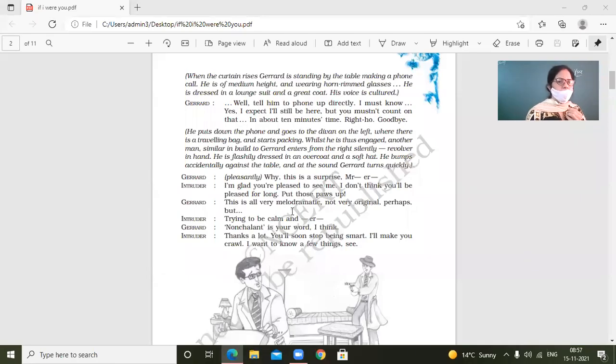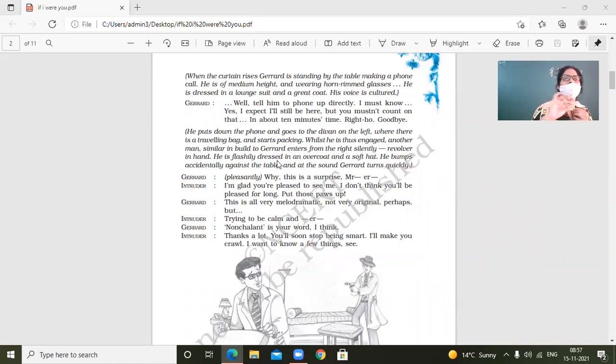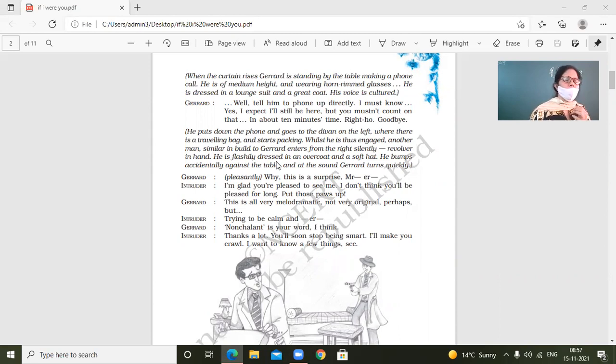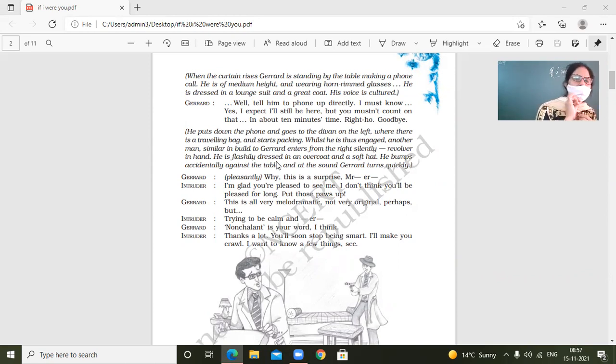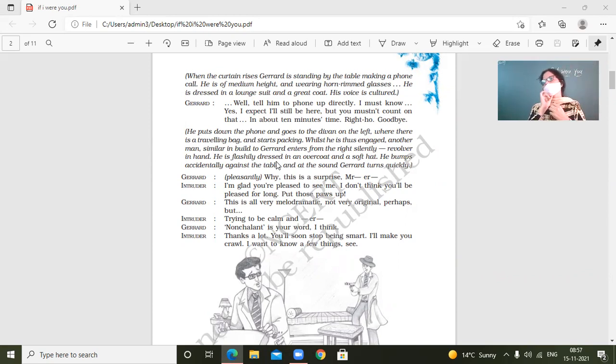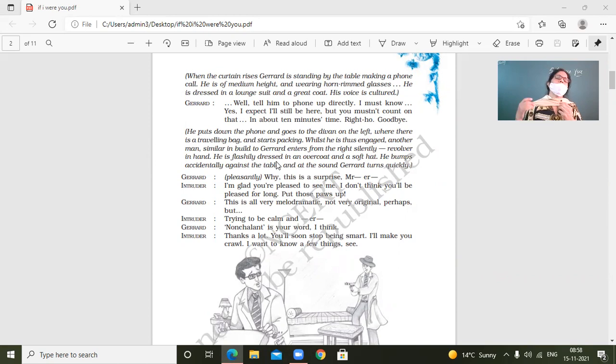Yes, we had already done this much. Like he puts the phone down and goes to the one side and he starts packing the bag. So when he was packing his bags, then somebody enters silently. And because that man hits the table, so Jared comes to know about his presence, who that intruder was, somebody who had come on with a revolver. And his intention is to take over Jared.